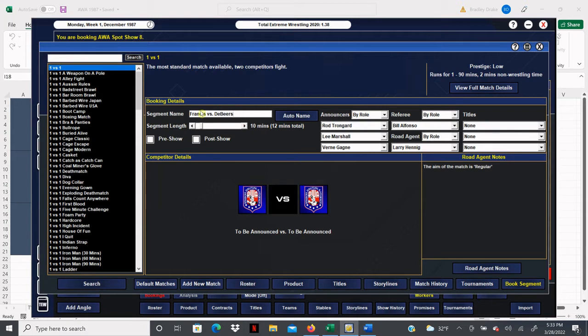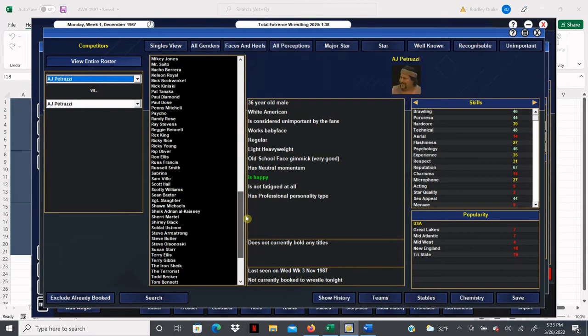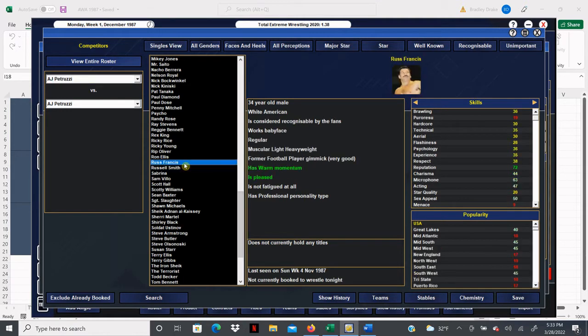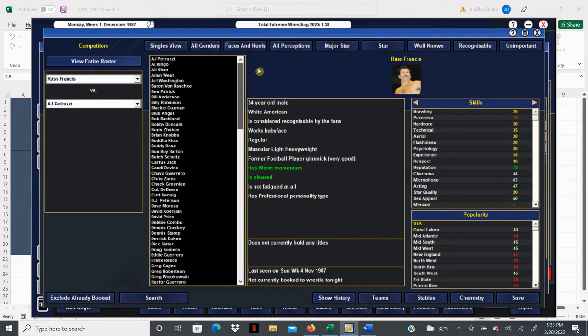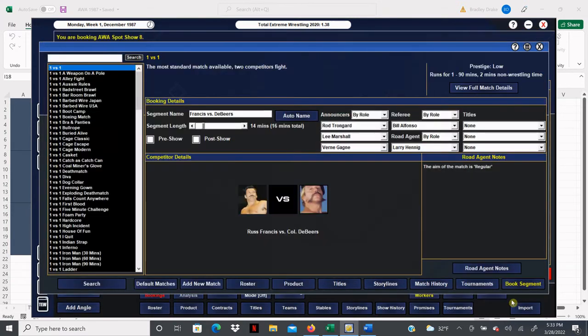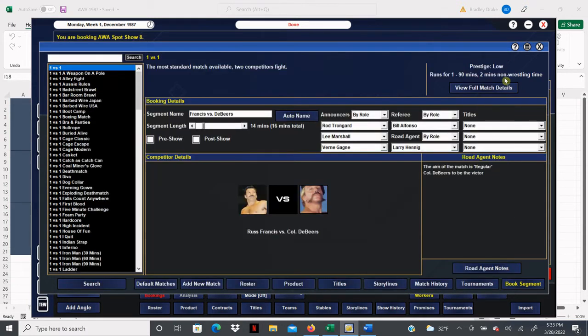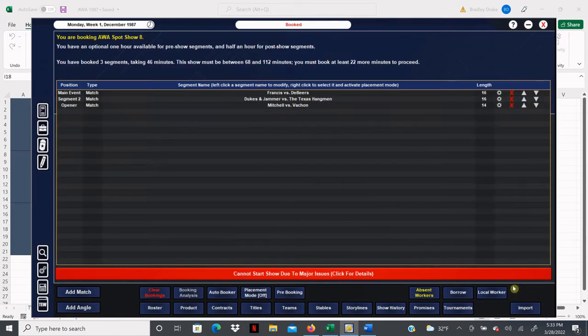Russ Francis is going to face Colonel De Beers here in another 14 minute bout. There's Russ Francis and there is Colonel De Beers, not to be confused with the Beers but it's De Beers. De Beers is going to go ahead and get the win here.